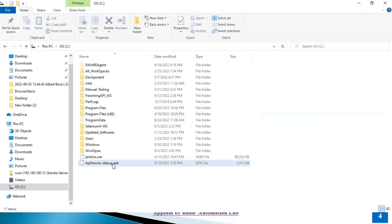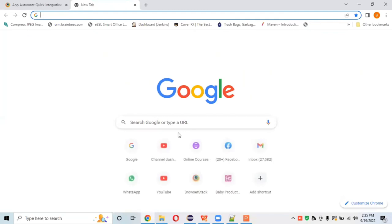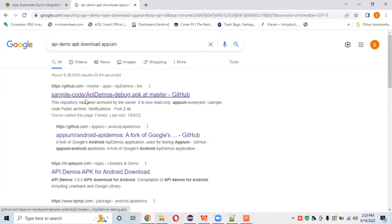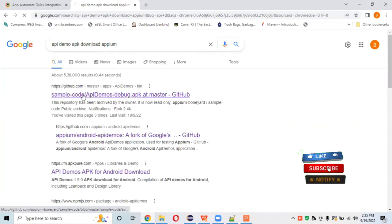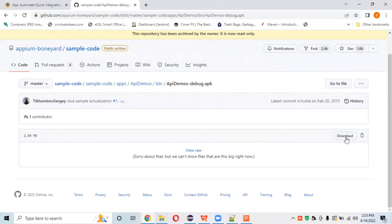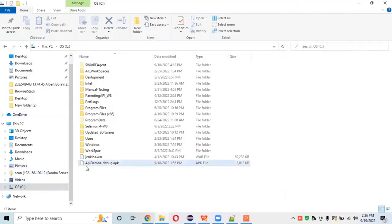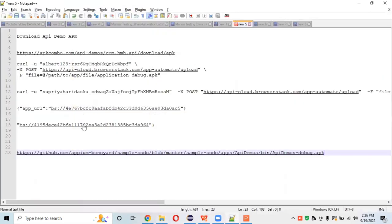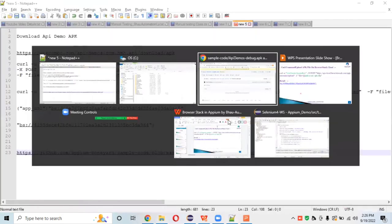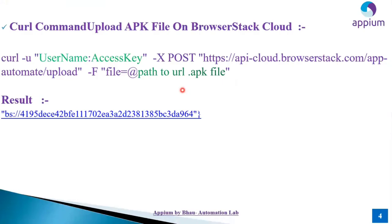For testing demo purposes, I have already downloaded the ApiDemos.apk file. You can also download it from the official GitHub account — just search 'api demo apk download' on Google, click the first URL, and click the download button. Store it to any location on your device; I've stored it on my C drive. Copy the path of your APK file.